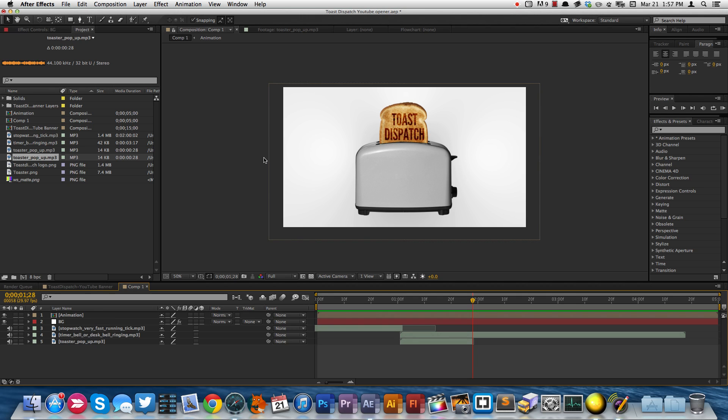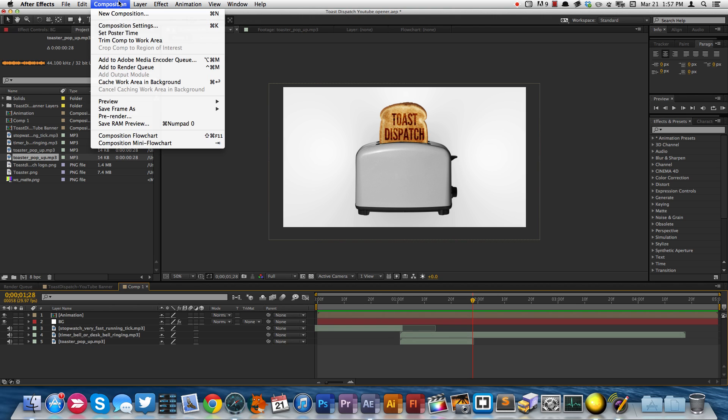So I've got this composition here I want to export. It is the opener you just saw at the start of the video. So I'll go ahead and say Composition, Add to Render Queue.